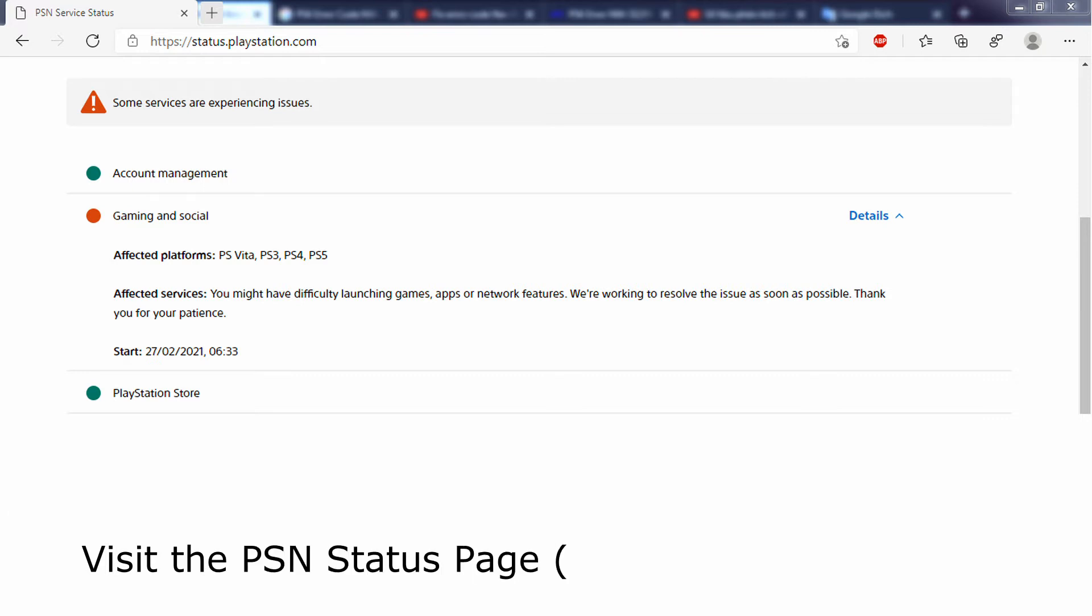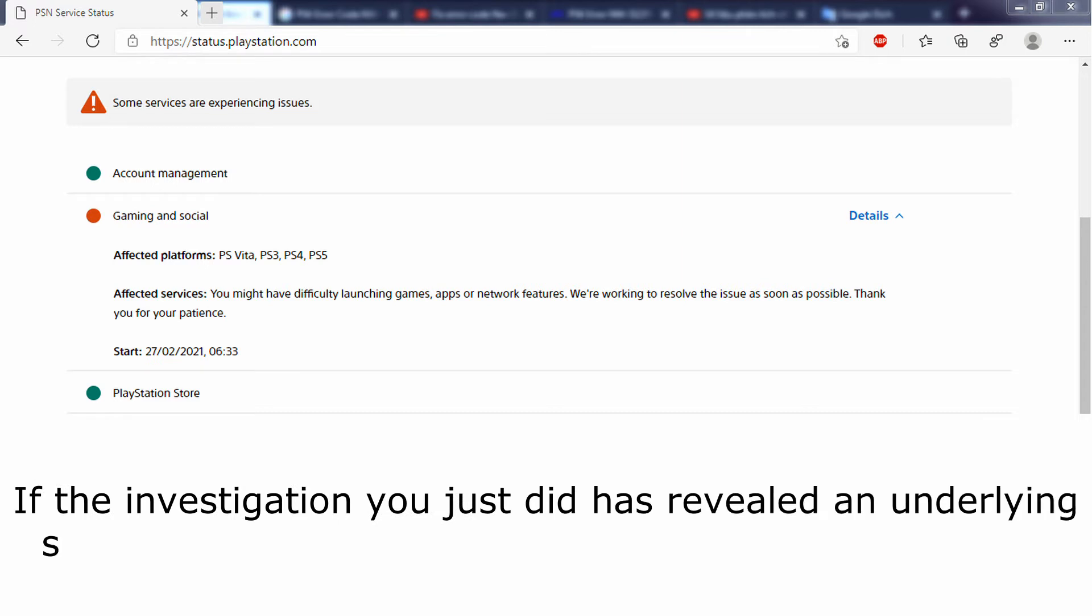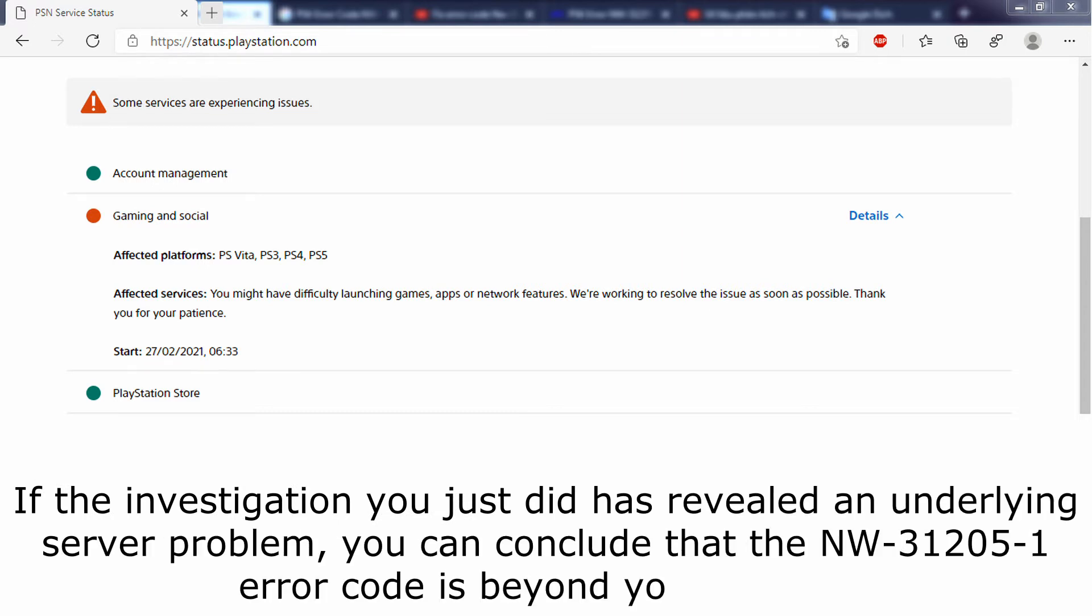Visit the PSN status page, link in description video. If the investigation you just did has revealed an underlying server problem, you can conclude that the NW-31-20-51 error code is beyond your control.